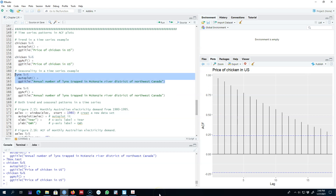We can also talk about the statistical significance of each correlation coefficient by looking at the blue dashed lines. Whenever a spike is outside the blue dashed line it is statistically significant, and whenever it is inside the two blue dashed lines it is statistically insignificant. I'll talk more about these blue dashed lines in one of my future videos.